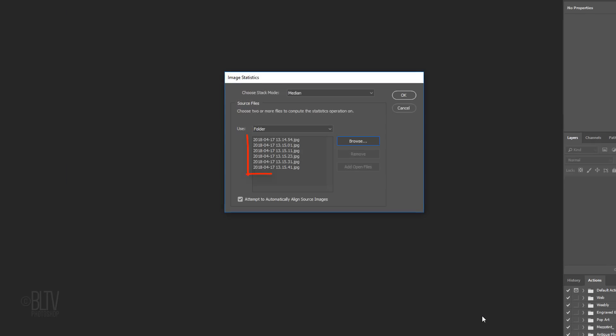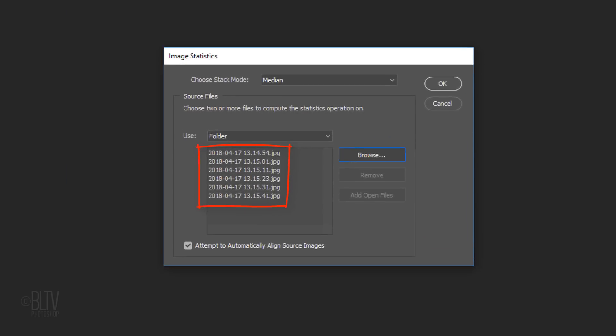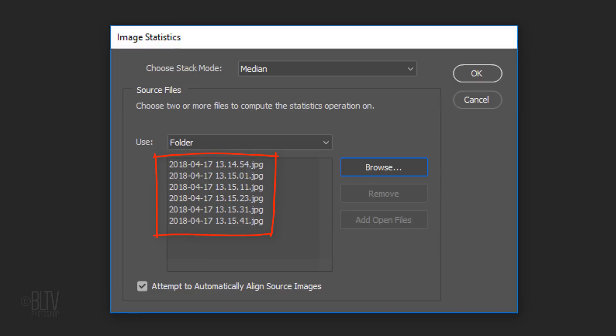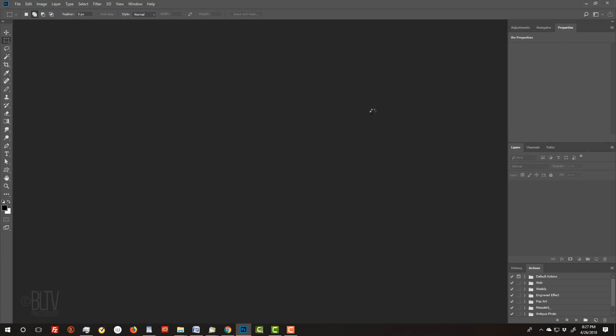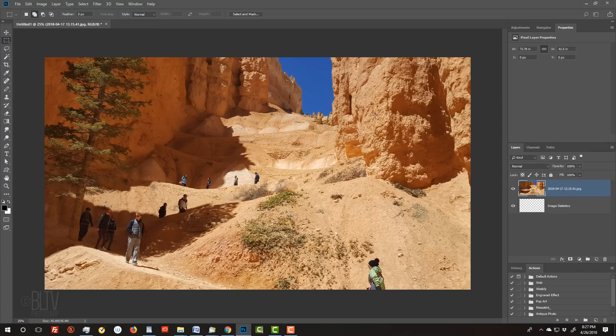The photos immediately populate the list of source files. Make sure Attempt to Automatically Align Source Images is checked. This is essential if you've shot your photos without a tripod. Click OK and Photoshop will begin the alignment and the disappearing process.